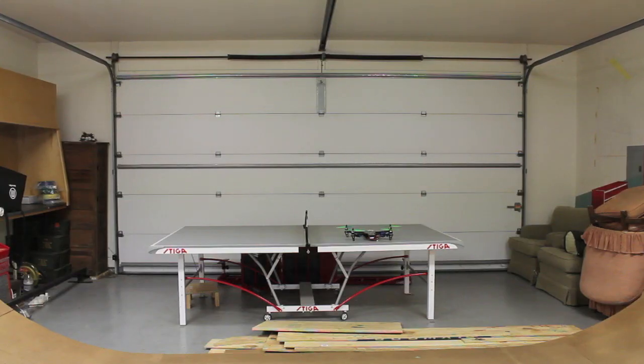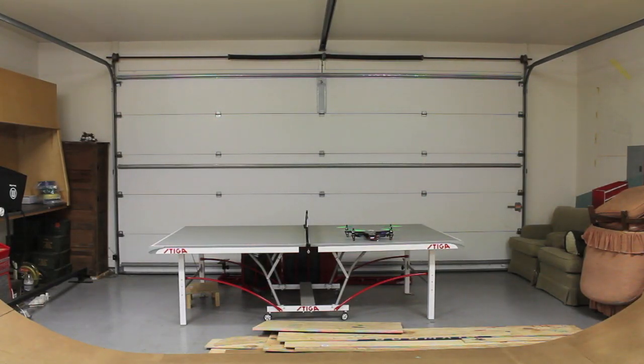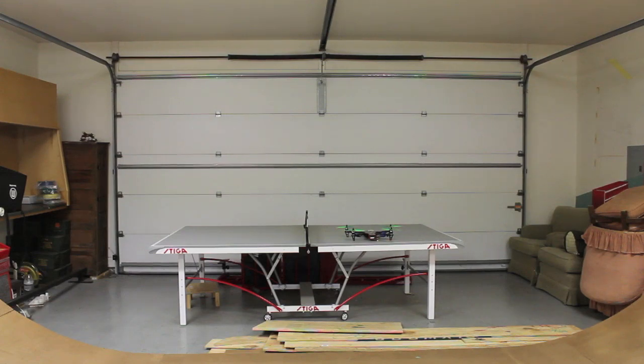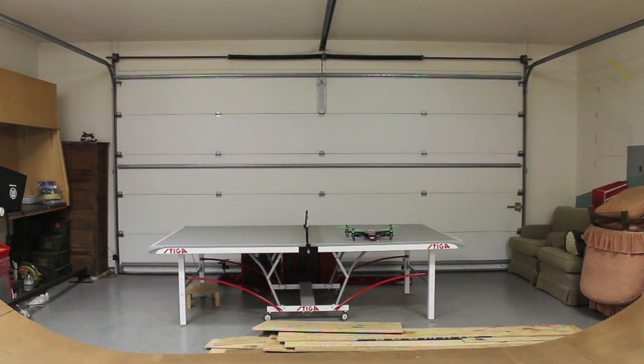Okay, so we got 3.12 firmware on our NAZA. And I'm just going to do some quick nudging, pitching, yawing, and just seeing if everything looks okay.